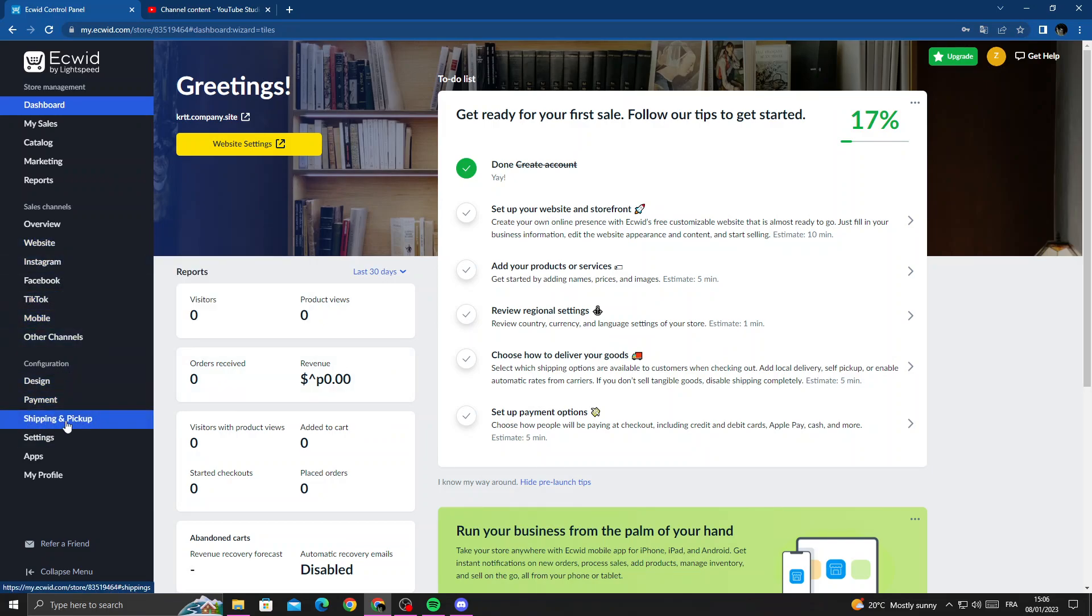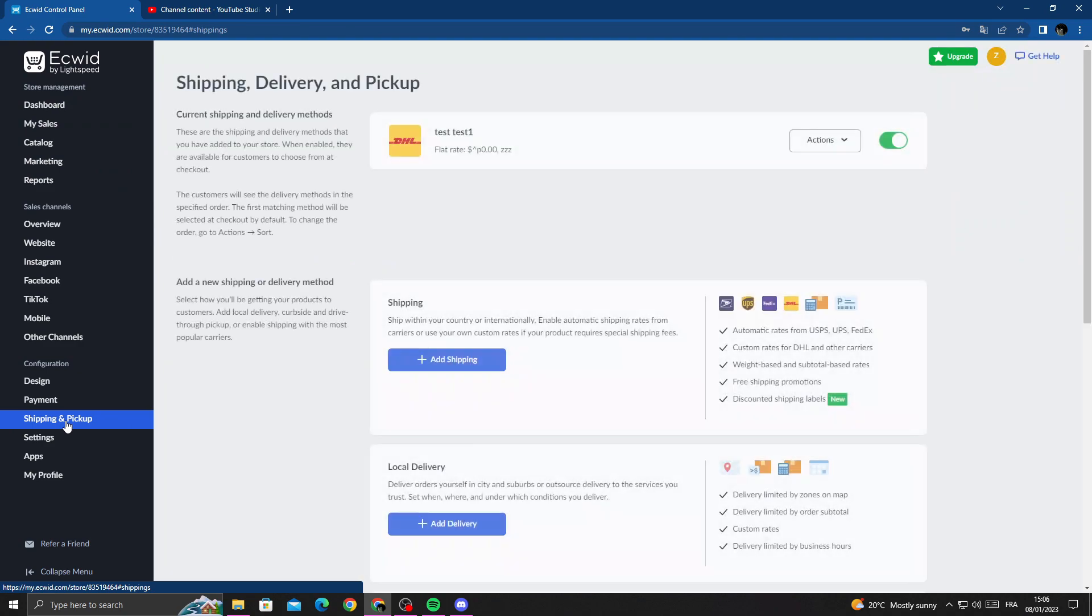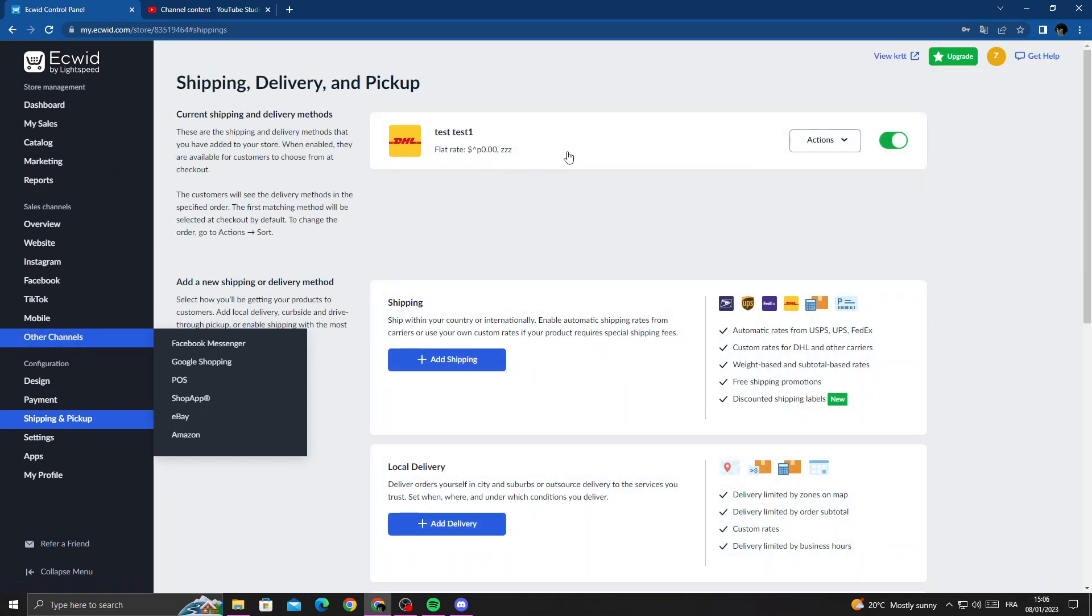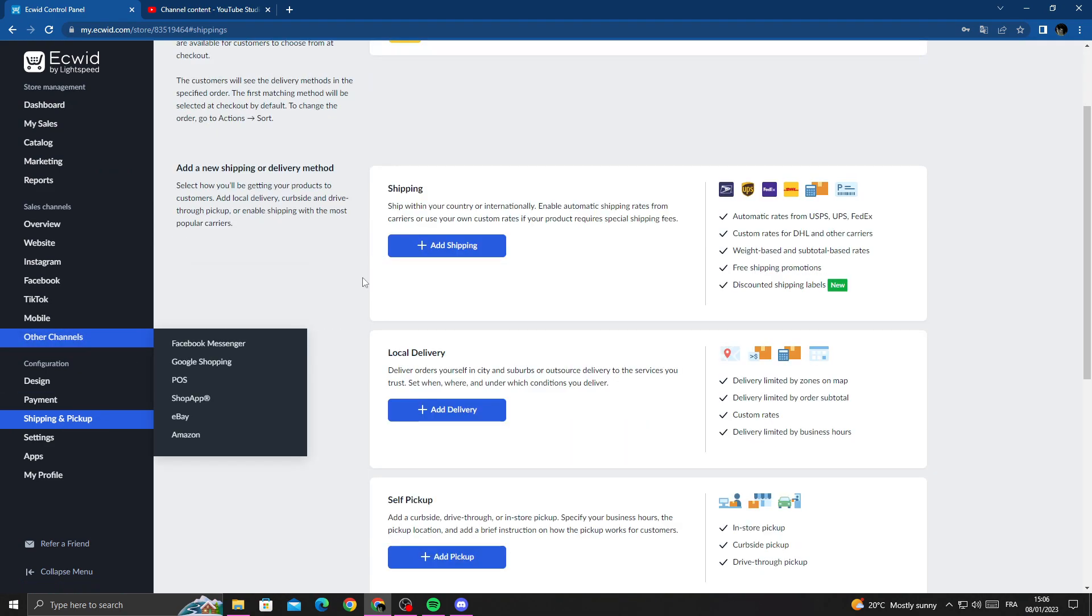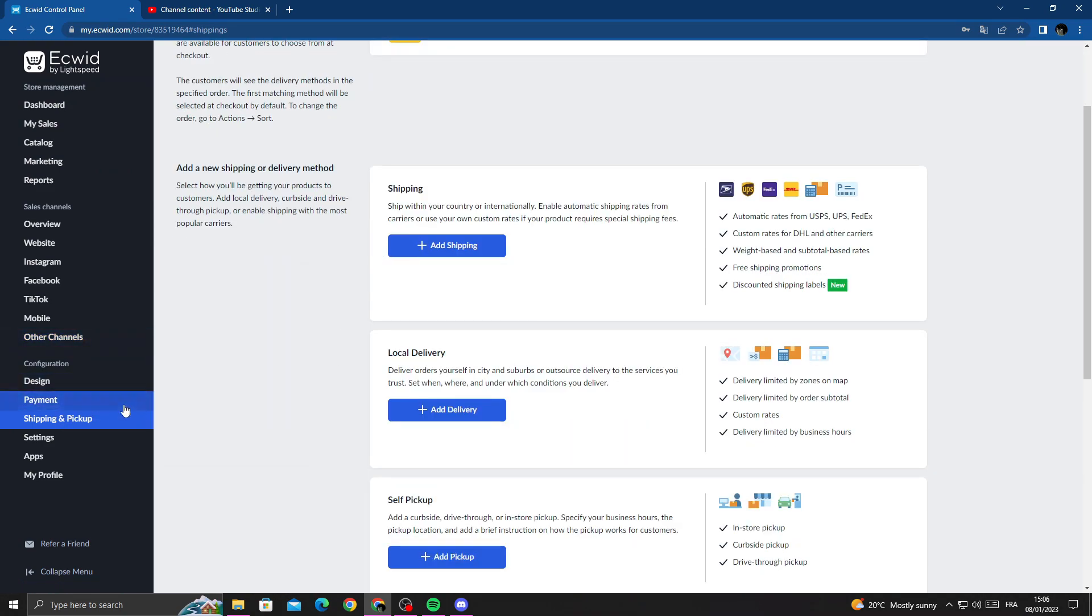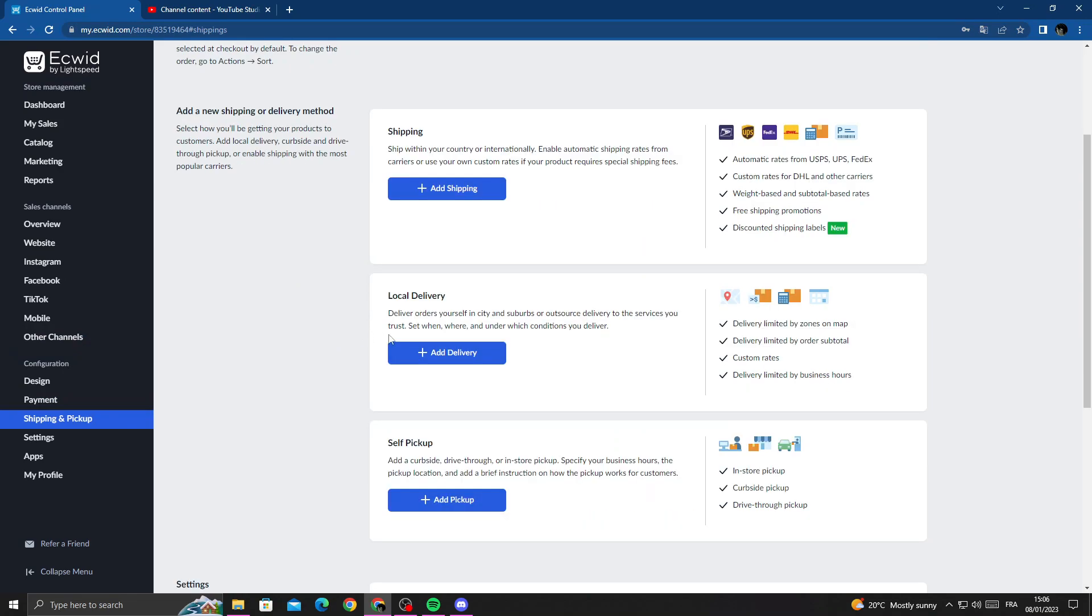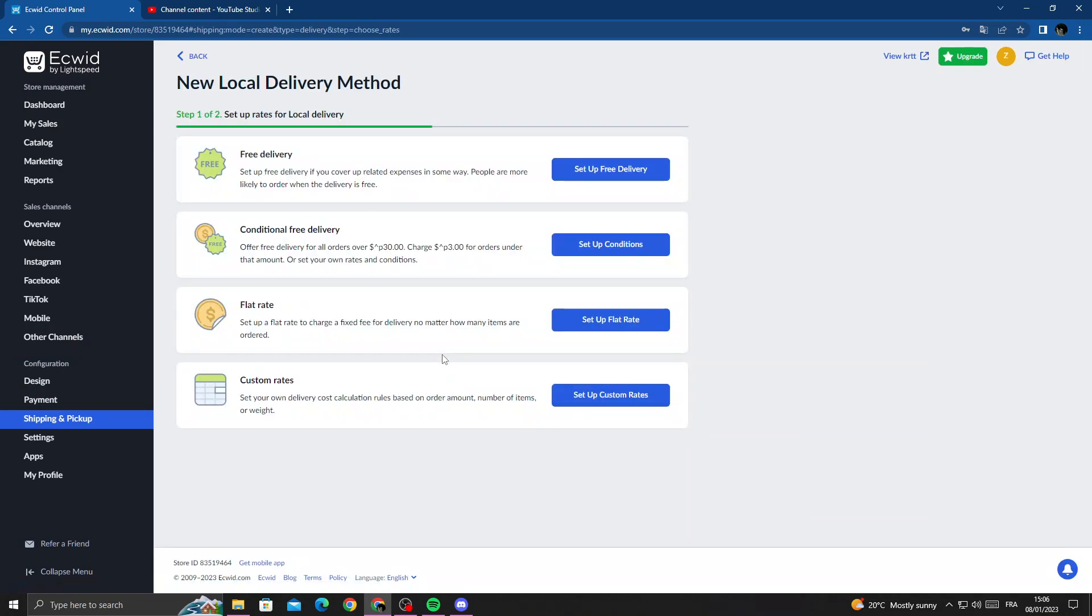this one, Shipping and Pickup, and scroll down. Here we'll find the Local Delivery. Now click on it.